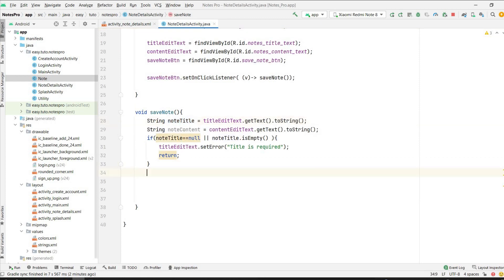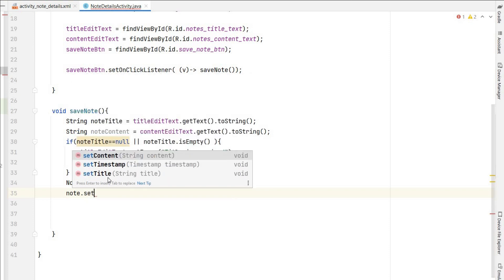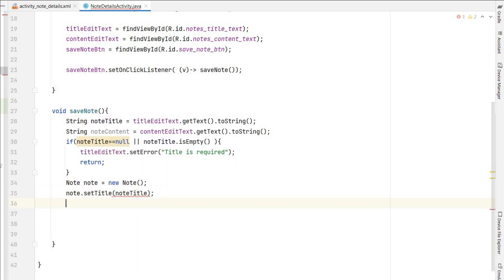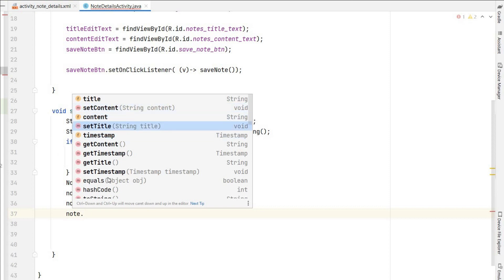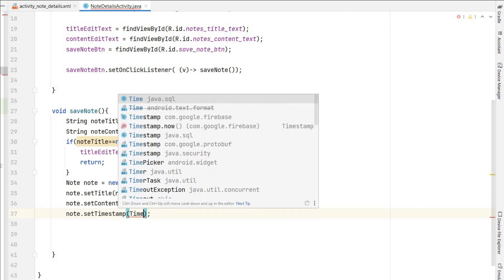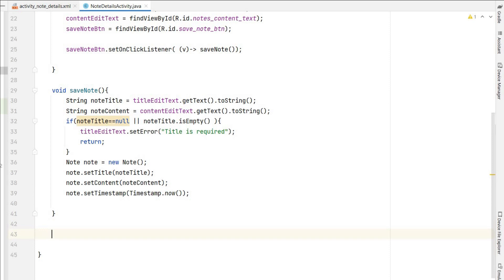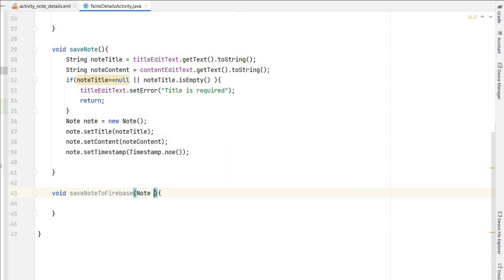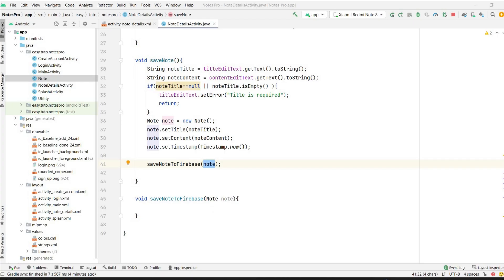We've created the model class. Now after validation we'll instantiate it: Node node = new Node(), then node.setTitle(nodeTitle), node.setContent(nodeContent), node.setTimestamp(Timestamp.now()). We've created the node model object. Now I'll create a method 'saveNodeToFirebase' which takes a Node parameter. We'll call this method from here, passing the node we just created.